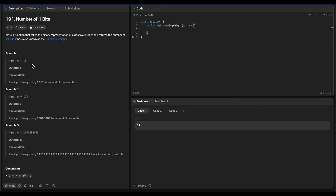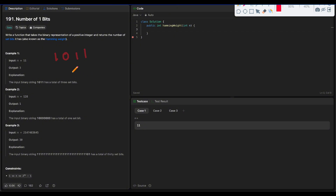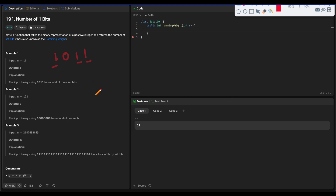In example one, n is 11 and the Hamming weight of 11 is 3 because the binary representation of 11 is 1011. It has 3 bits set — the first, second, and third — so we return 3. If you want to see how we convert a decimal number to binary, please check the linked video, as that conversion process can also be used as our solution.